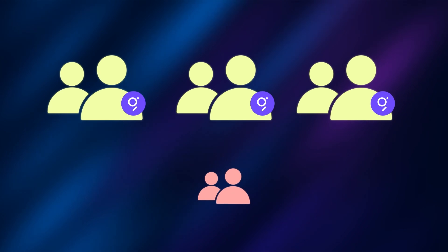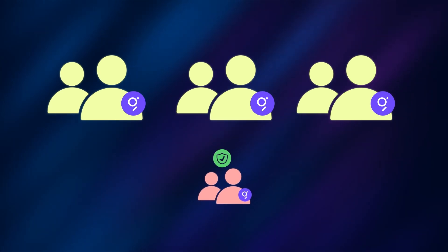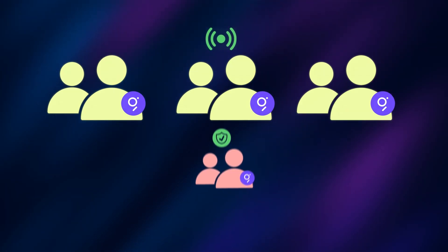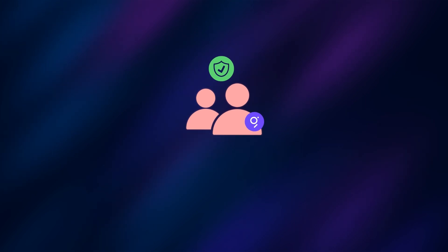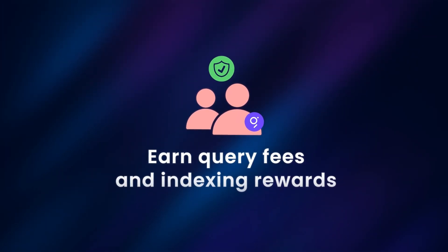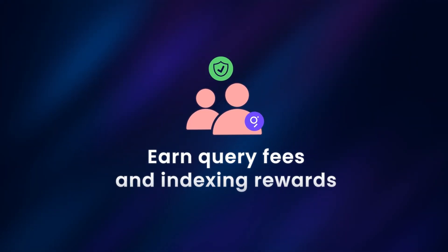Delegators then stake their GRT tokens on indexers as a signal of trust, and in return, earn a portion of query fees and indexing rewards.